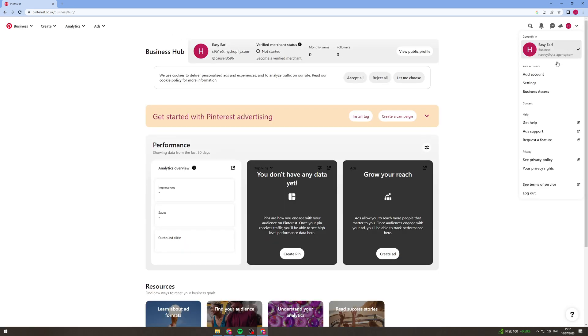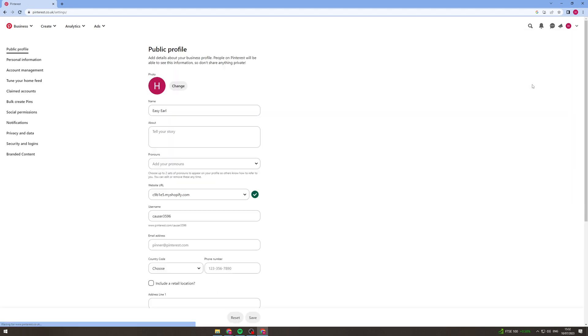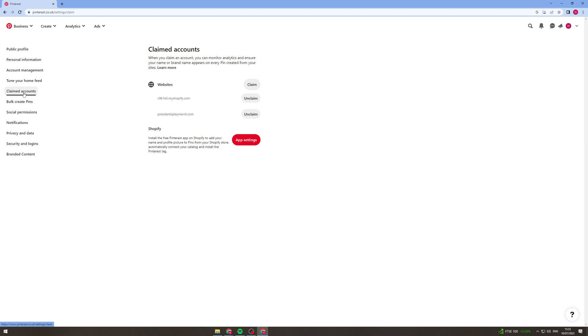Now you want to go down here to settings and from settings you want to come over here to claimed accounts.